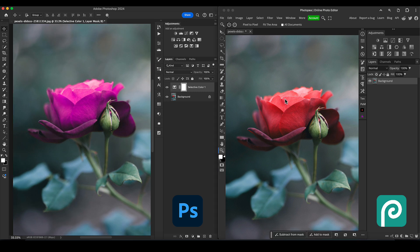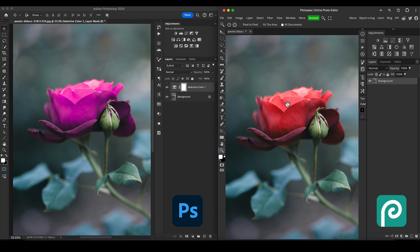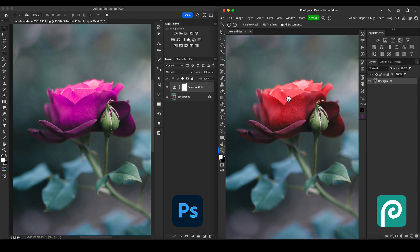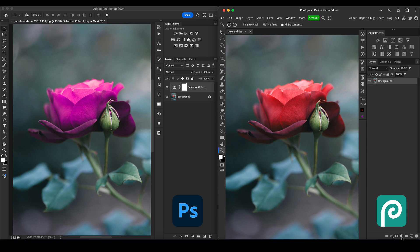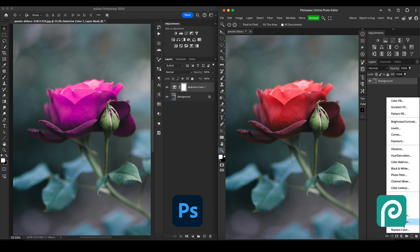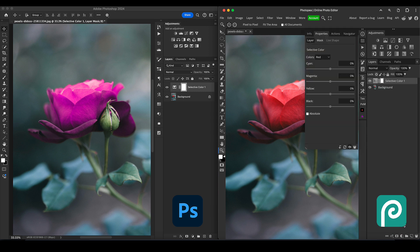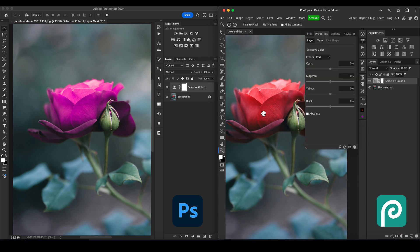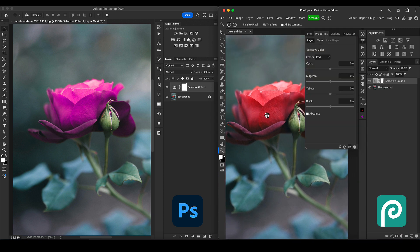Let's go over to Photopea and replicate this to show you how similar the result is. We're going to choose the same icon or go down to the menu and choose selective color. It looks a little bit different because it's similar to Photoshop but not identical, of course. It defaults to red exactly the same way.